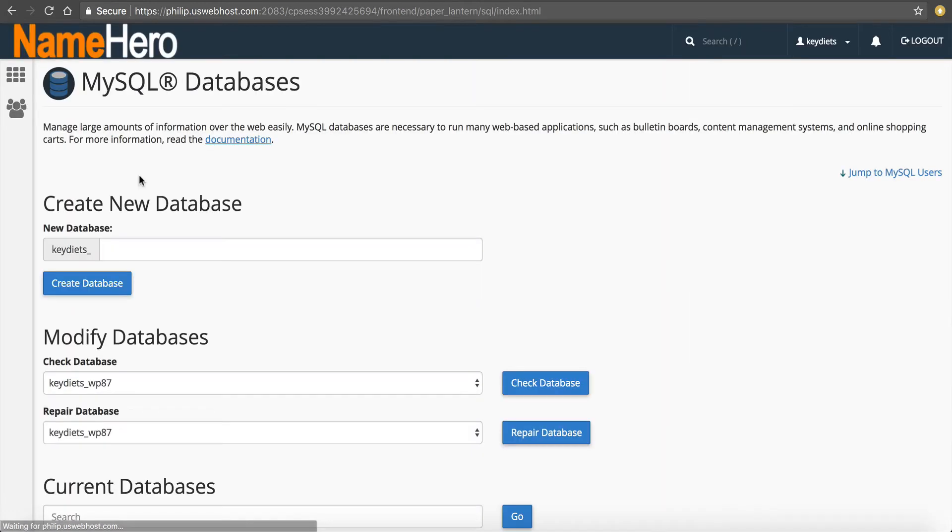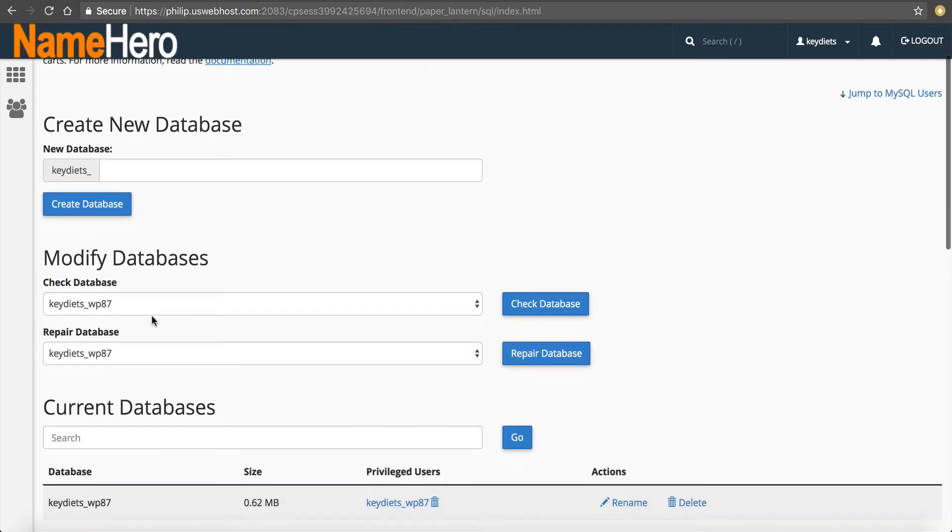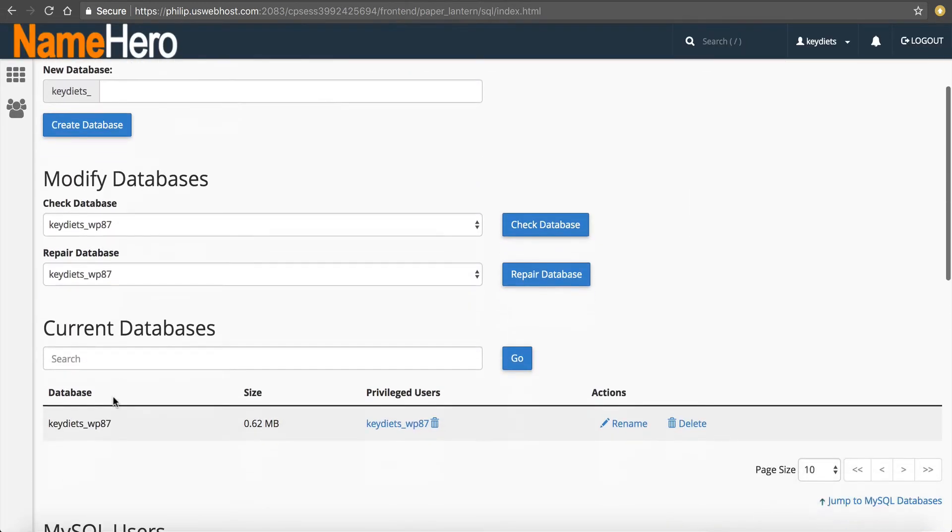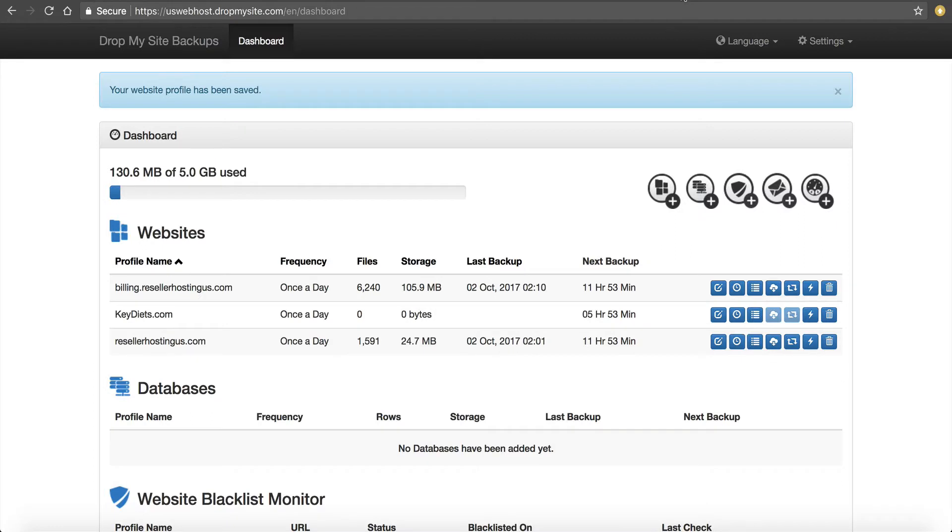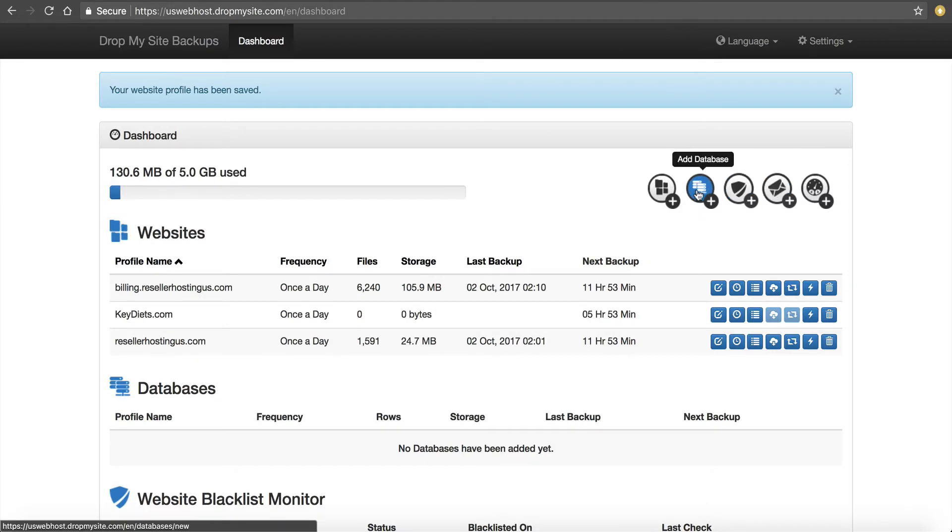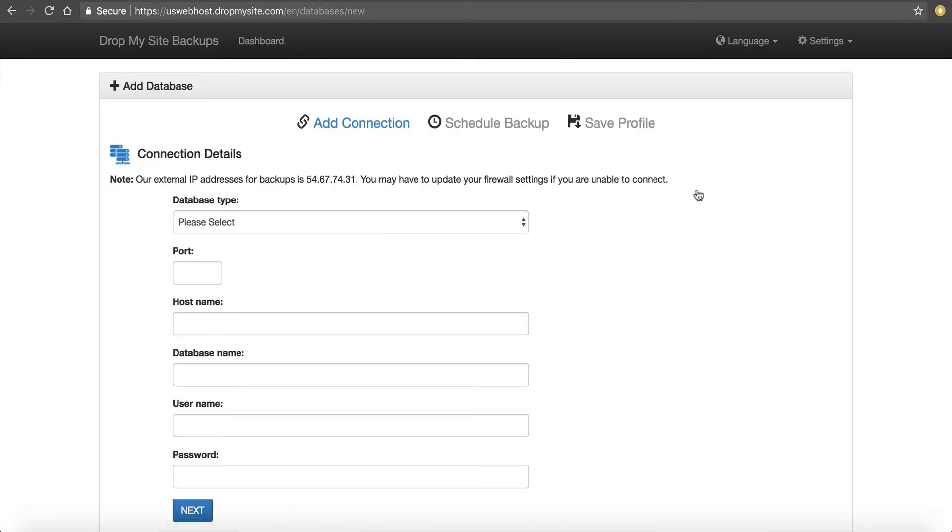You notice when you have WordPress, you have a database and files. So we go to MySQL. And you can see here for this site, keydiets.com is just an example WordPress site I set up for this. So you can see it has one database. So what we're going to do is we're going to back up just this one database. So we're going to go back to DropMySite.